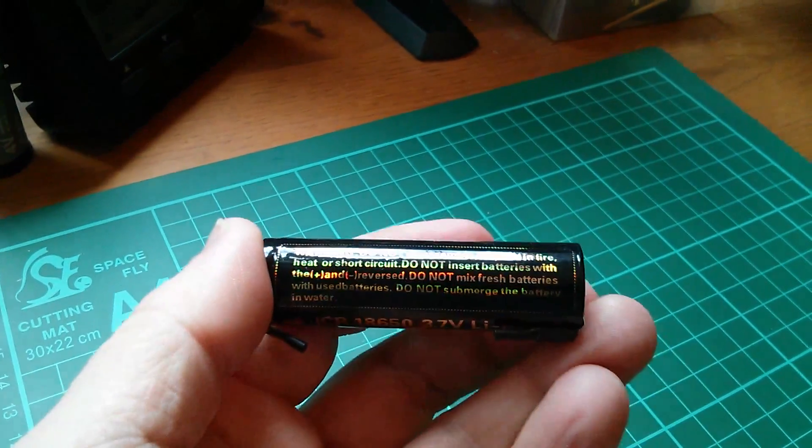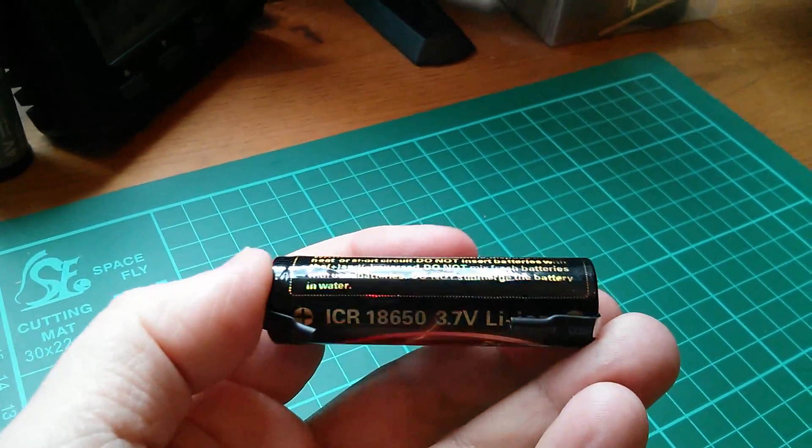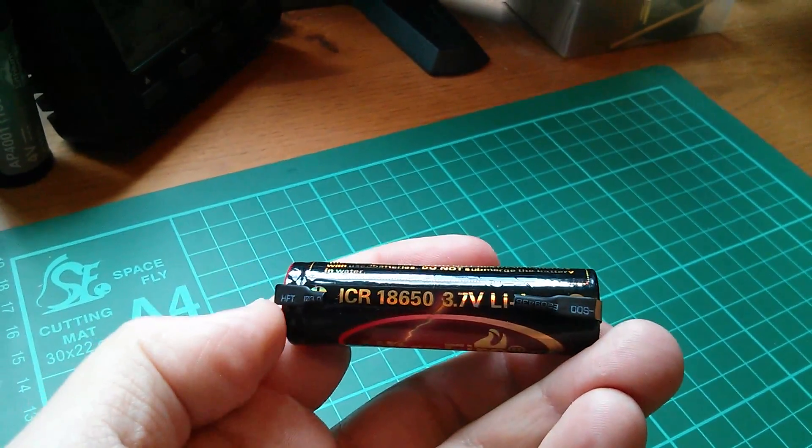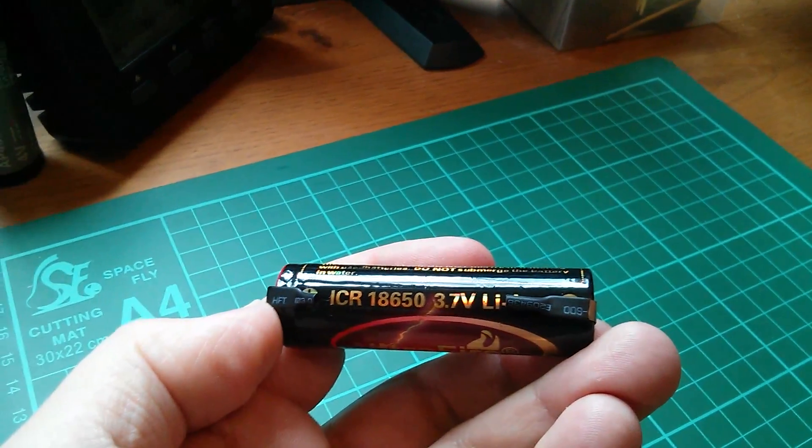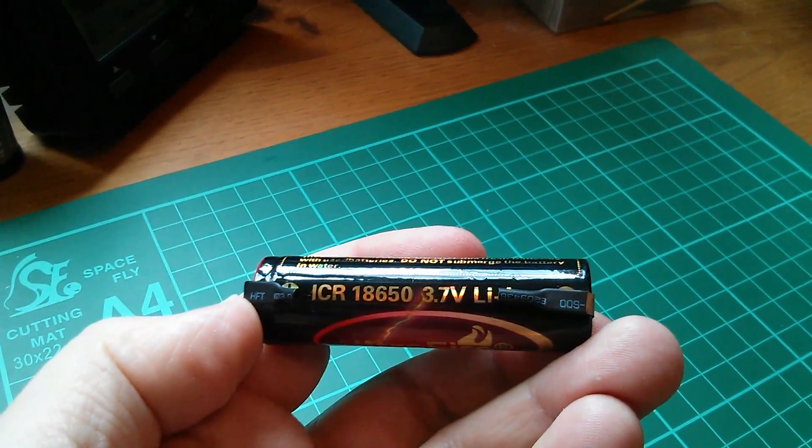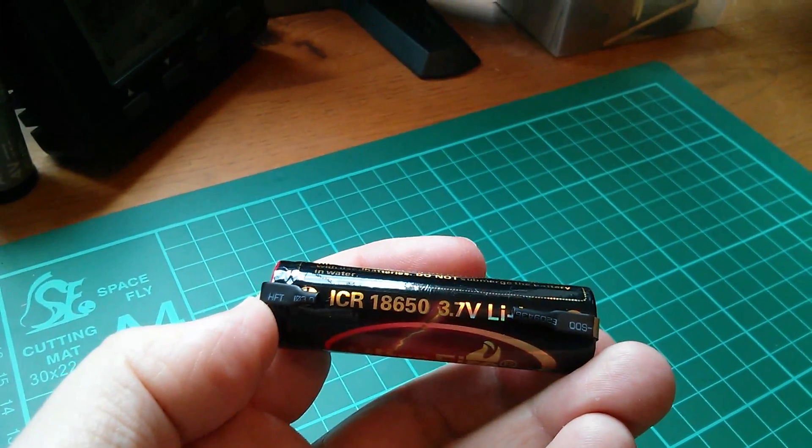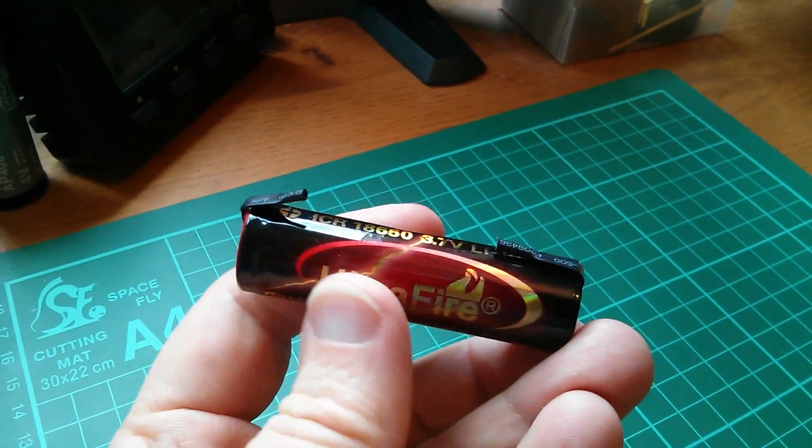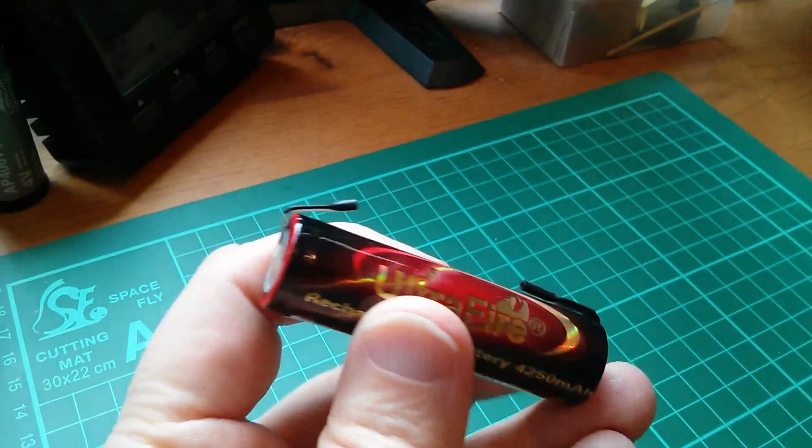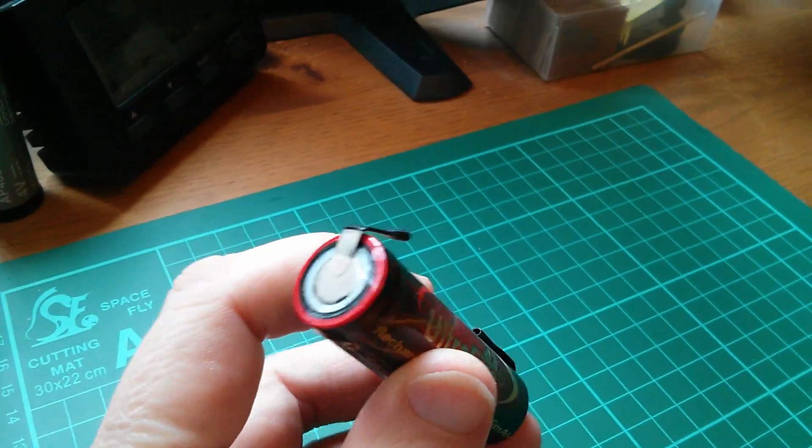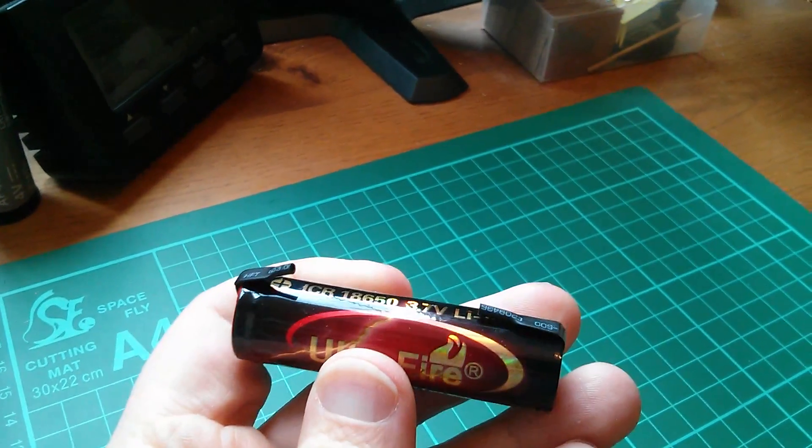So 3.7 volt lithium-ion. It's an 18650 cell with tabs. I thought I'd get the tabbed version.